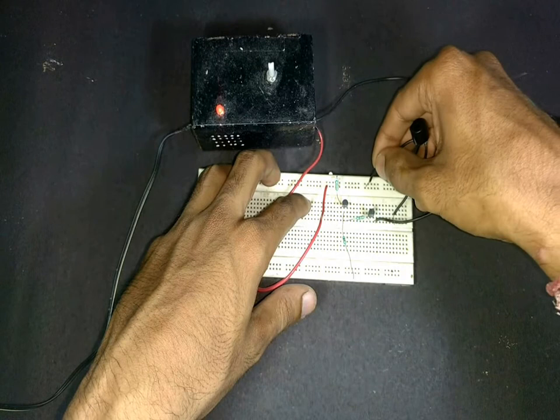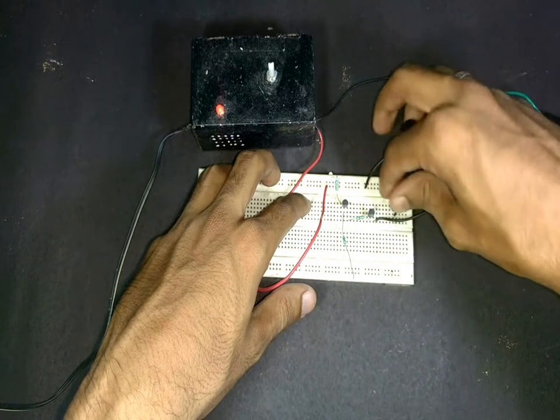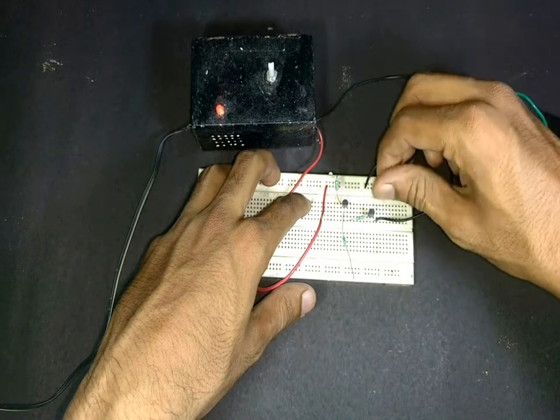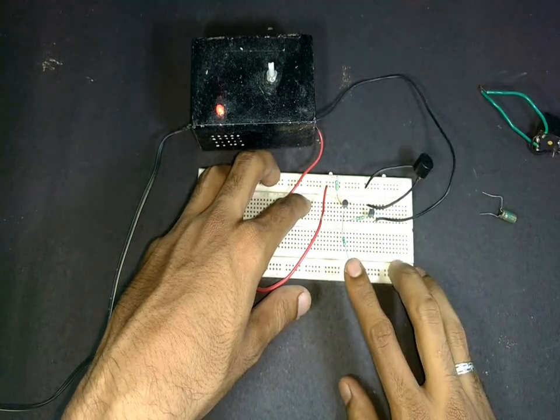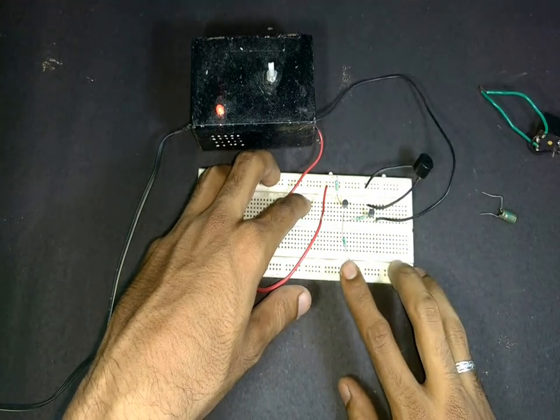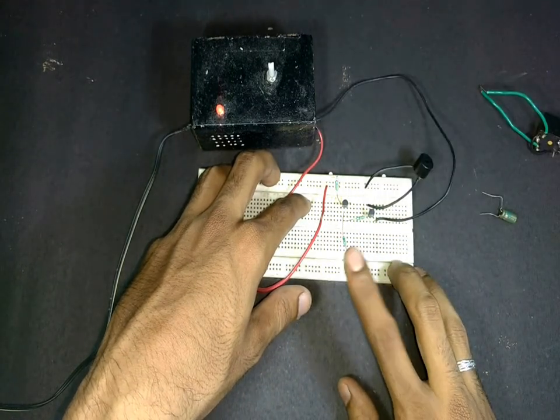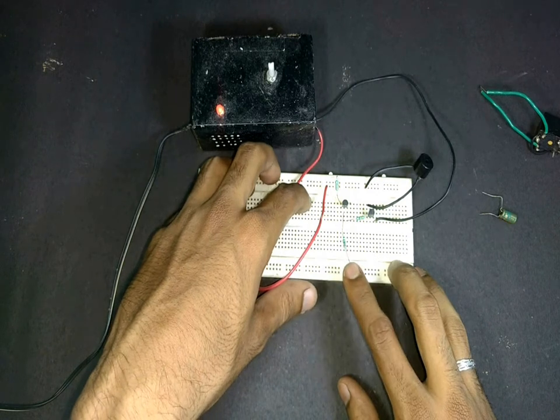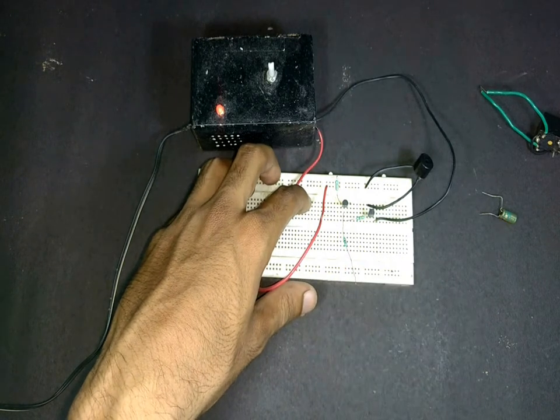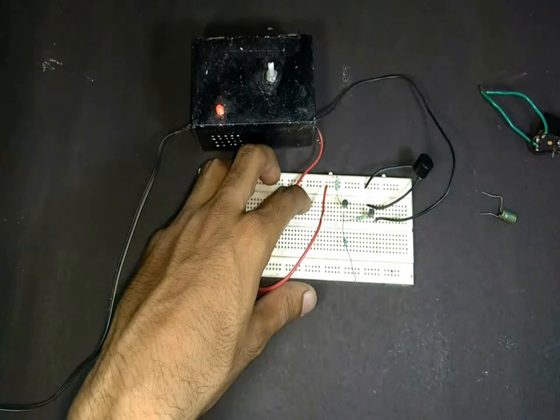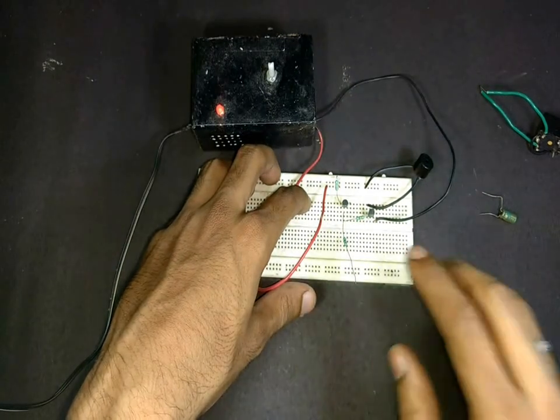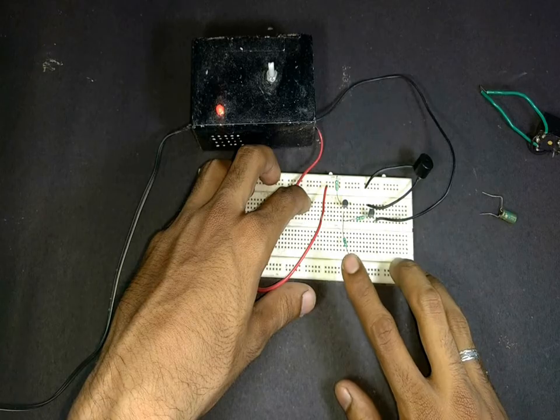Let's try with a DC buzzer. As you can see this also works fine. Now let's proceed with our AC doorbell circuit.